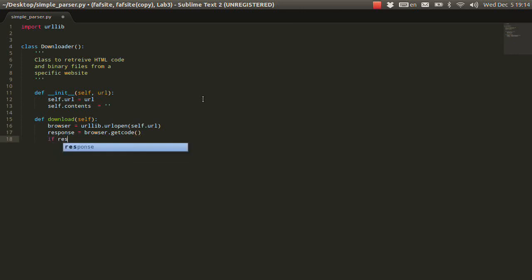So, if response is not 200, then we will just return nothing. And we will have nothing in the contents, like nothing was downloaded.